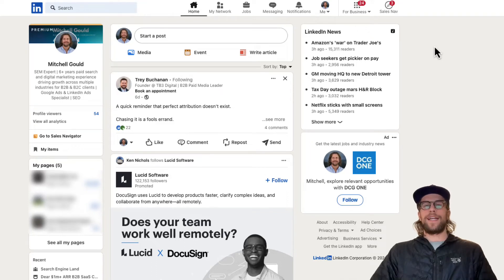Hey everyone, Mitchell Gould here and in today's video I'm going to show you how you can see who viewed your LinkedIn profile.